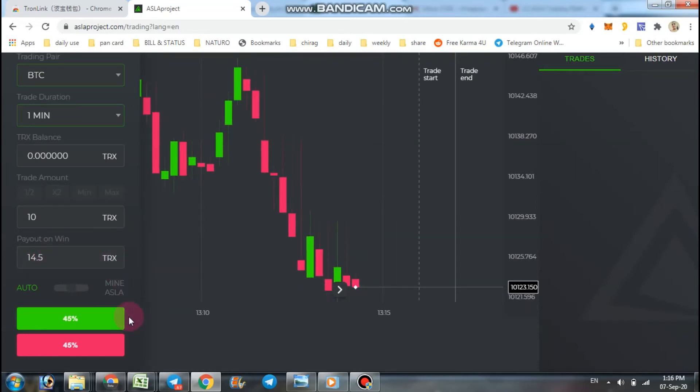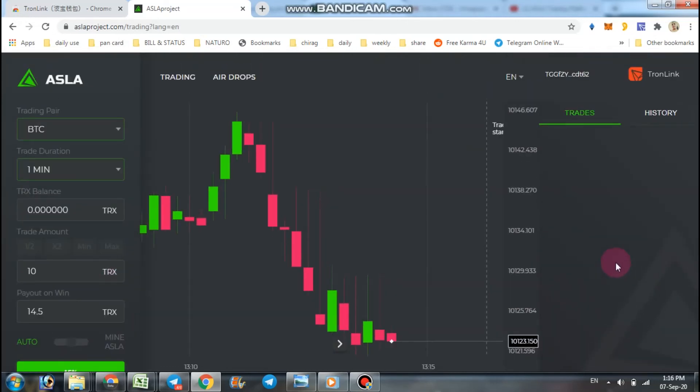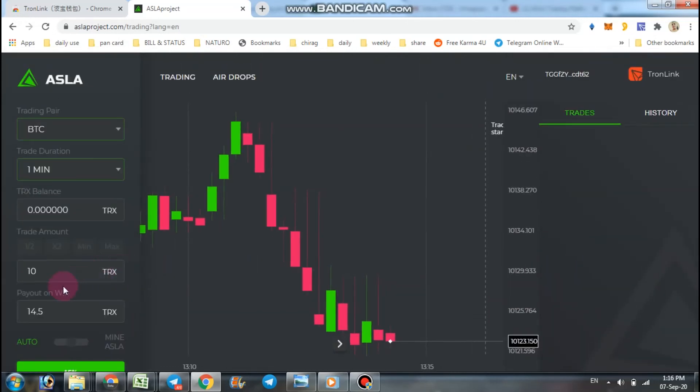Right now, if you think it goes up, then click here. If you think it goes down, then click here. If your prediction is right, then you can earn 4.5 TRX extra.